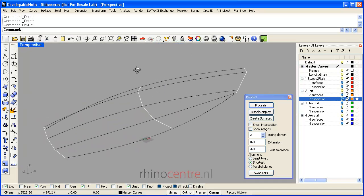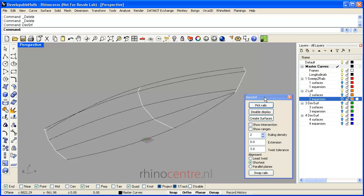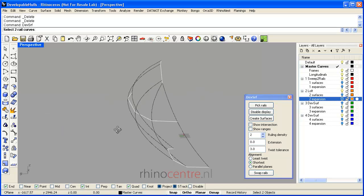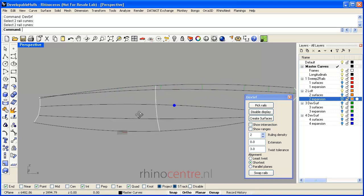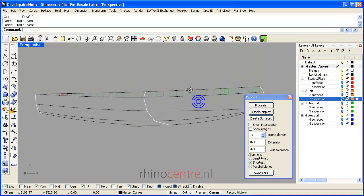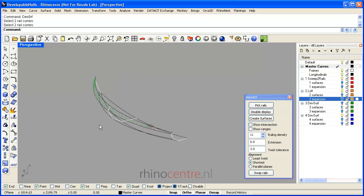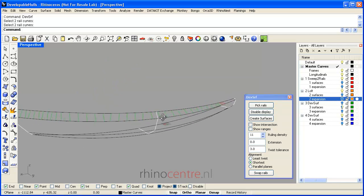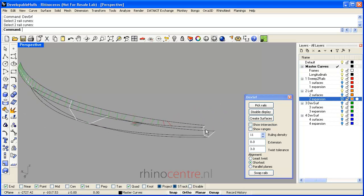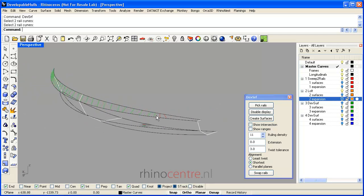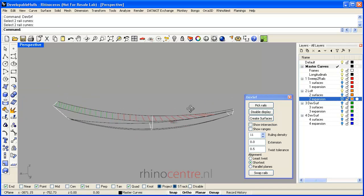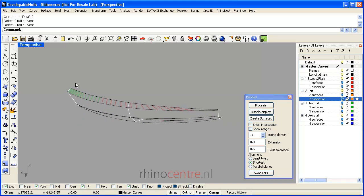I'll give a little demonstration of how this tool works. First, I pick two rails — for example, these two curves. You see that there is now a ruling density, which shows the straight curves of this surface. There are a few options; for example, the twist tolerance can be defined.